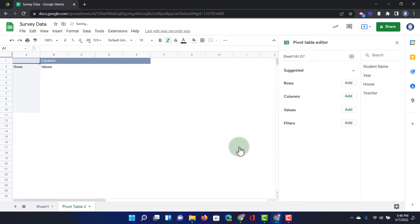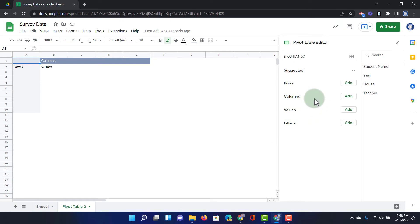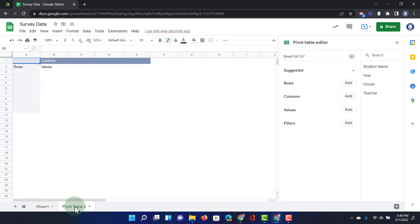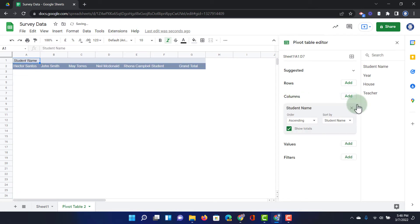Here we are now in our pivot table editor and this allows me to select how my data is presented, for example, the rows and the columns. Let's start by instead of having the student names in rows, let's put those students in columns. So let's go to the columns, click on add and select student name.